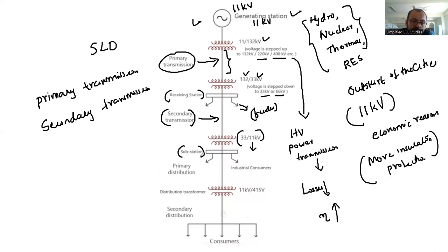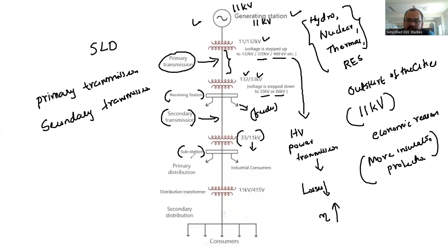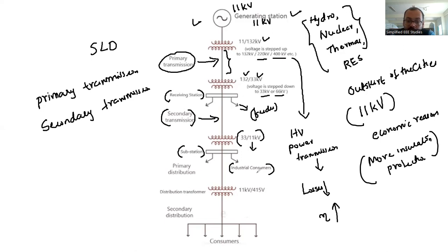There is a substation with different components, but the transformer is a very important component. Here, the 11 kV output will be directly fed to industrial customers — industrial customers require 11 kV, so 11 kV is directly given to industrial units.